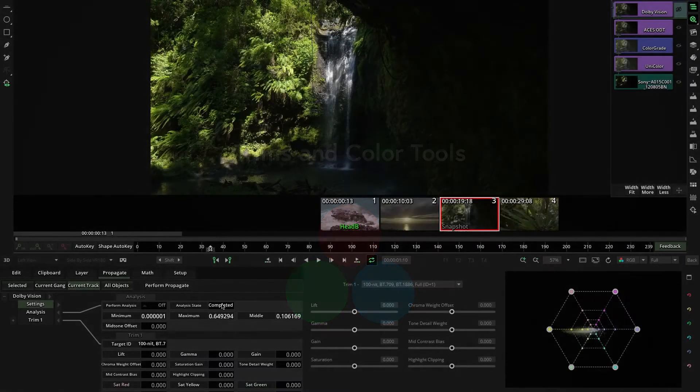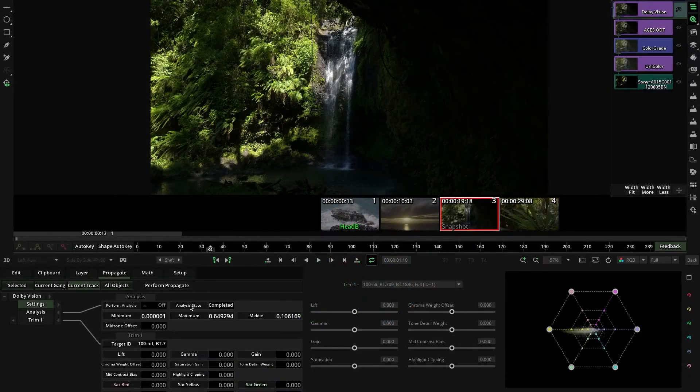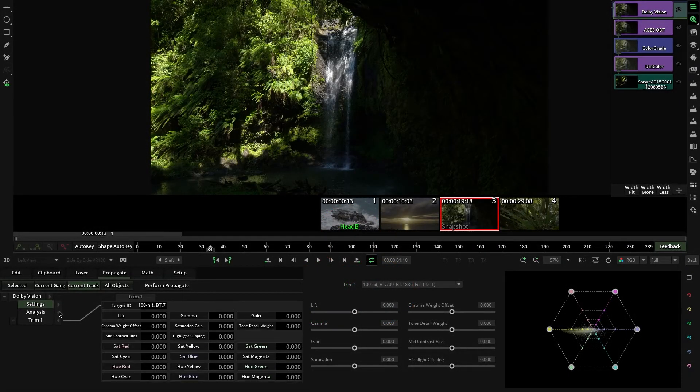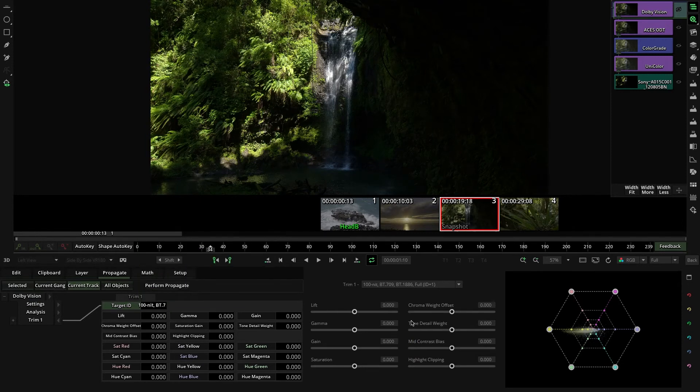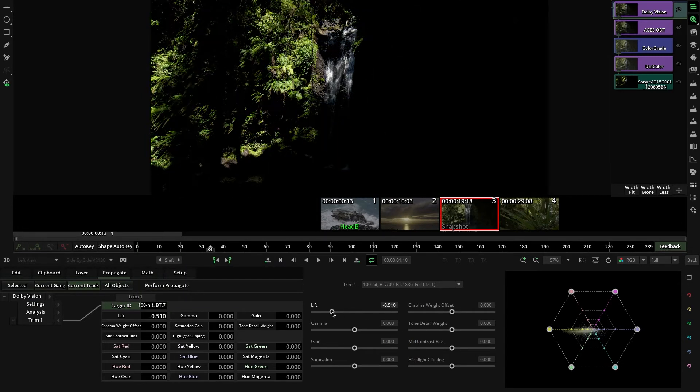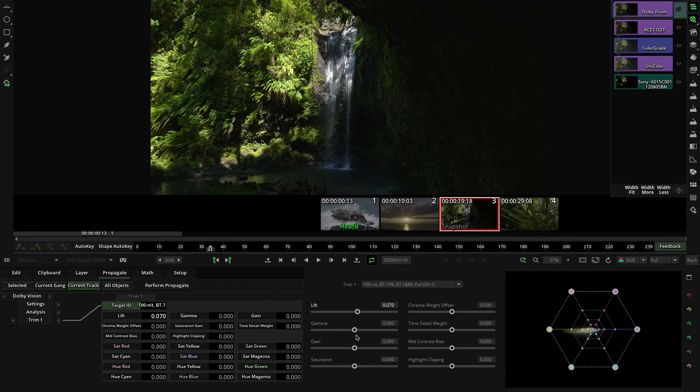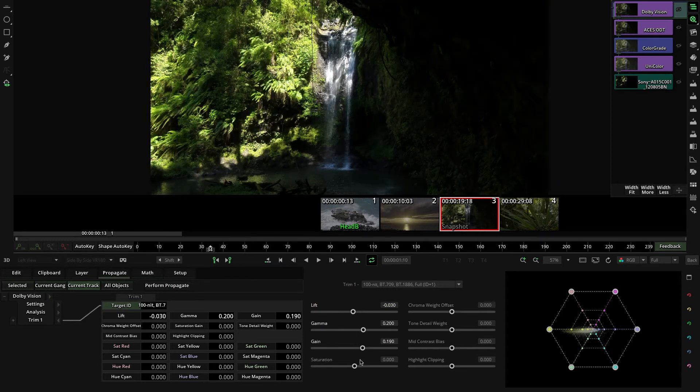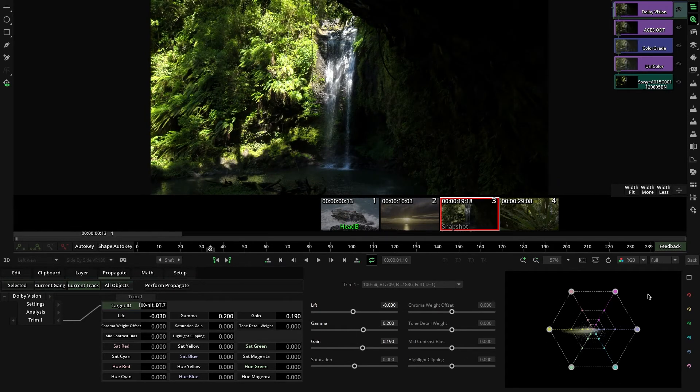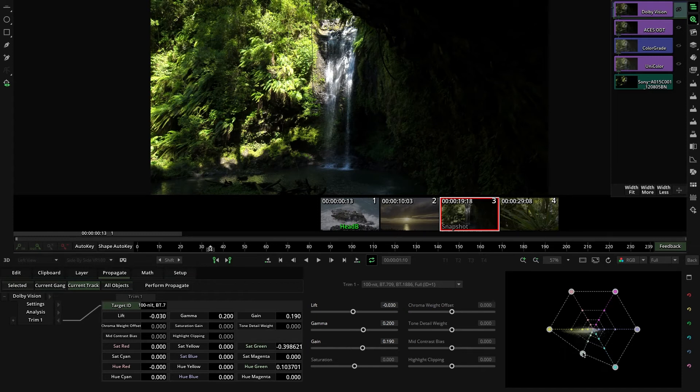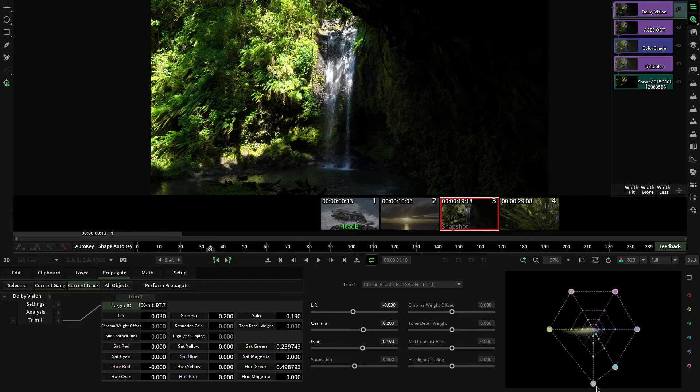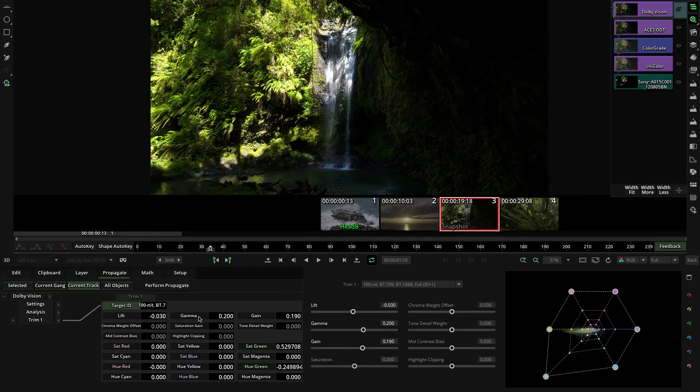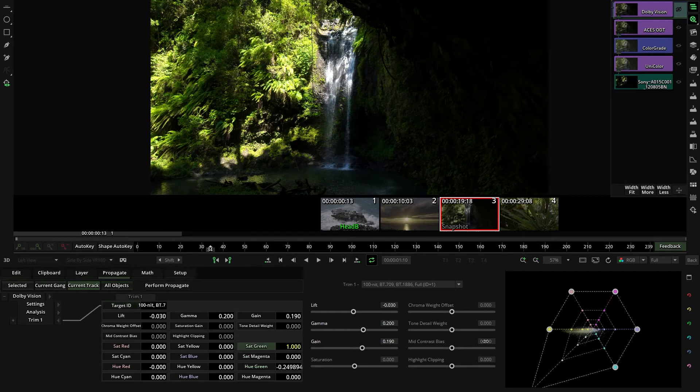Once the analysis process is done, you can modify the result with the Trim controls, which includes the traditional lift gamma gain controls and this amazing hexagon tool that allows you to modify Saturation and Tone at the same time. If you move it up and down, you modify Saturation and side by side the Tone.